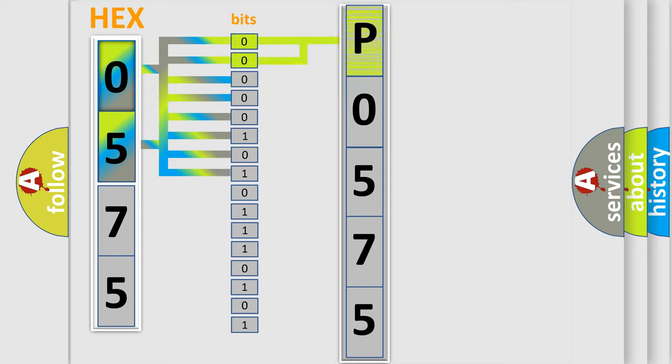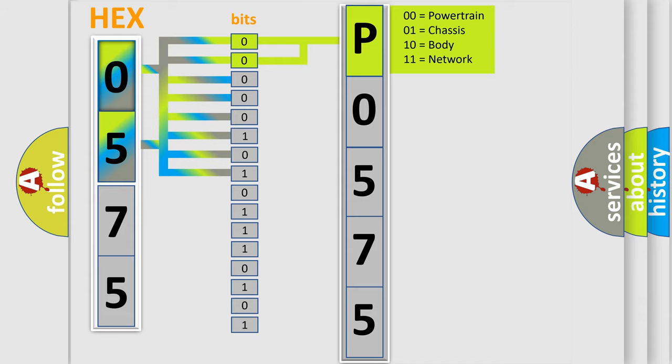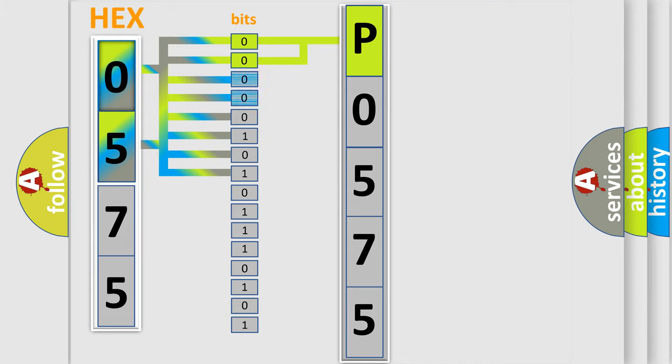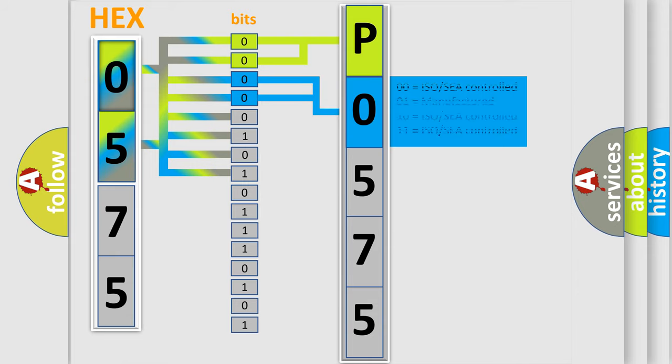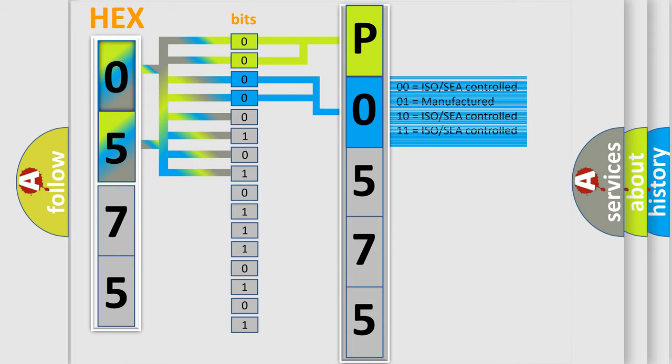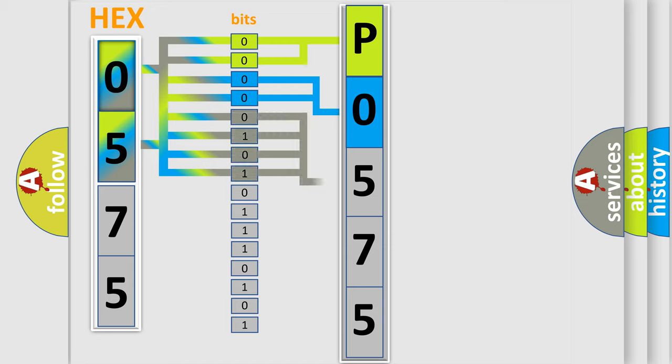By combining the first two bits, the basic character of the error code is expressed. The next two bits determine the second character. The last bit styles of the first byte define the third character of the code.